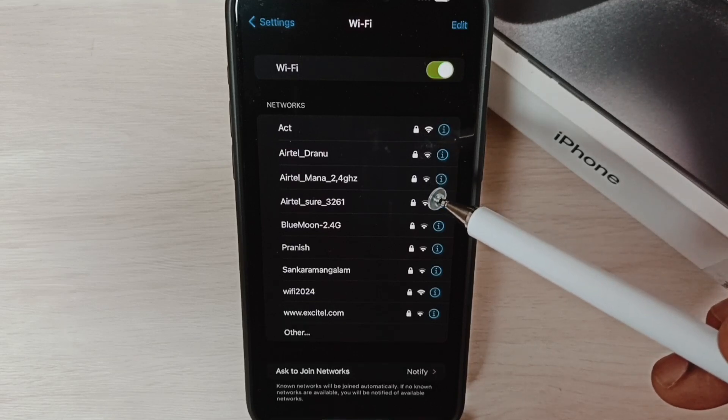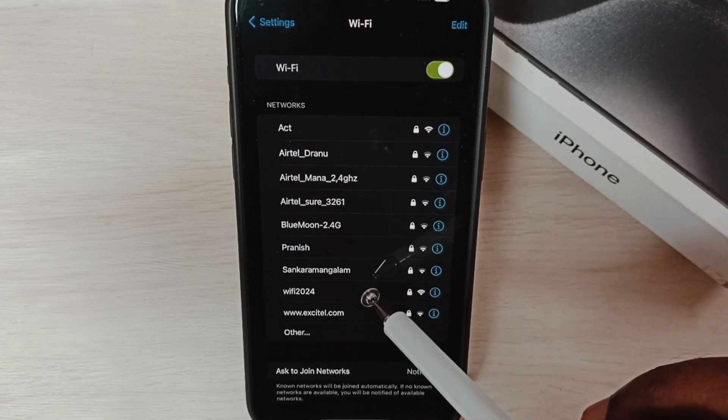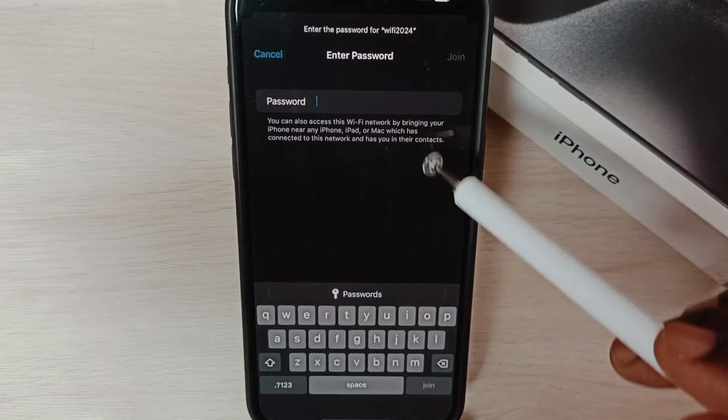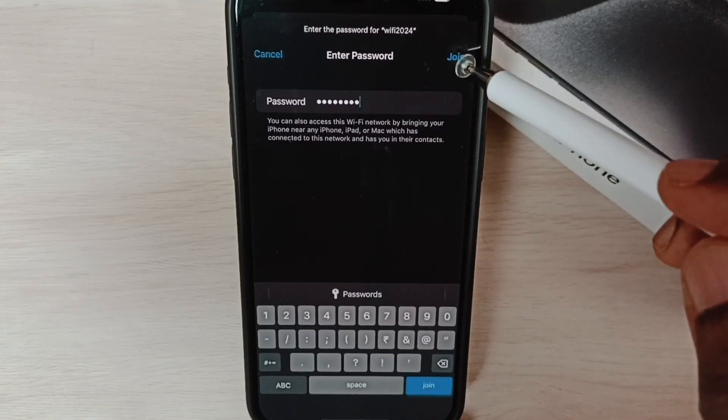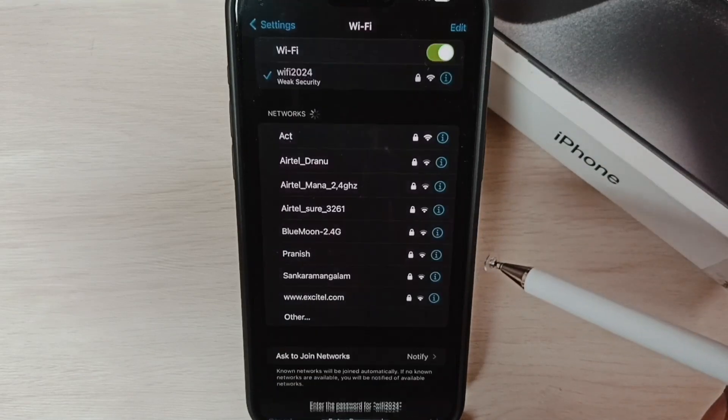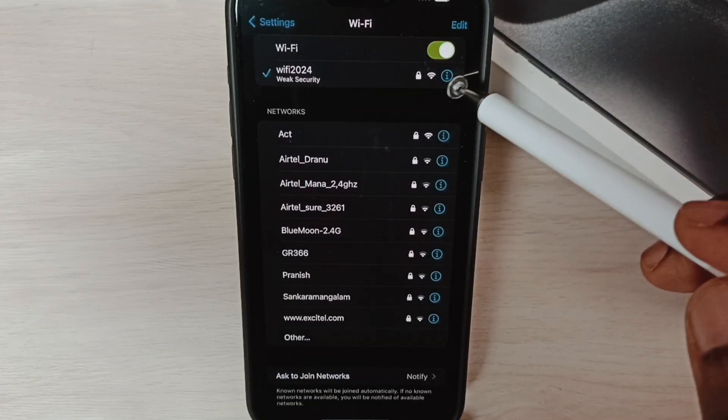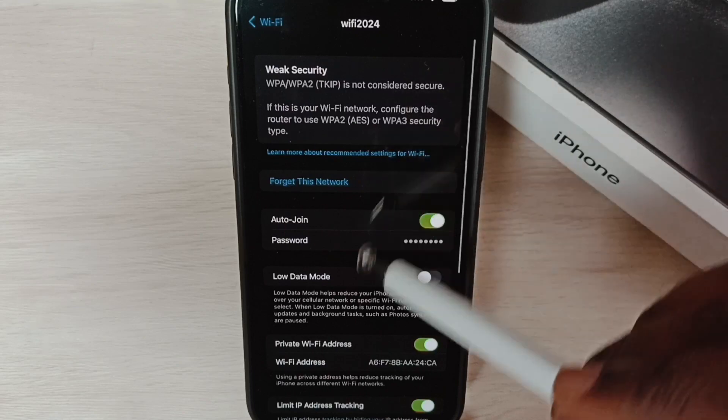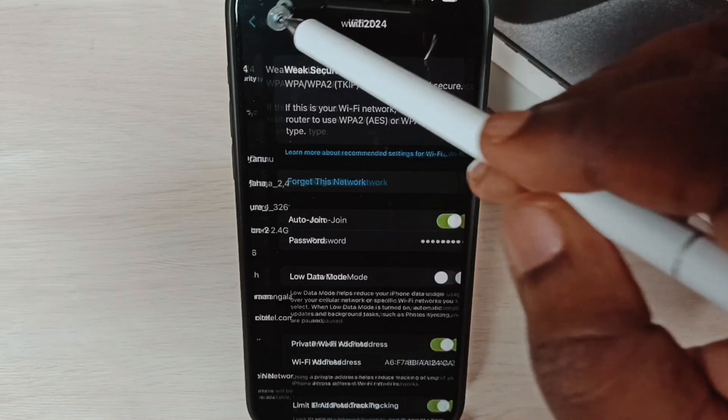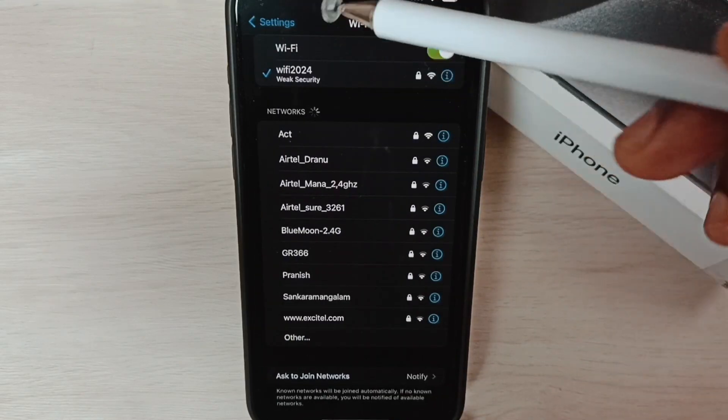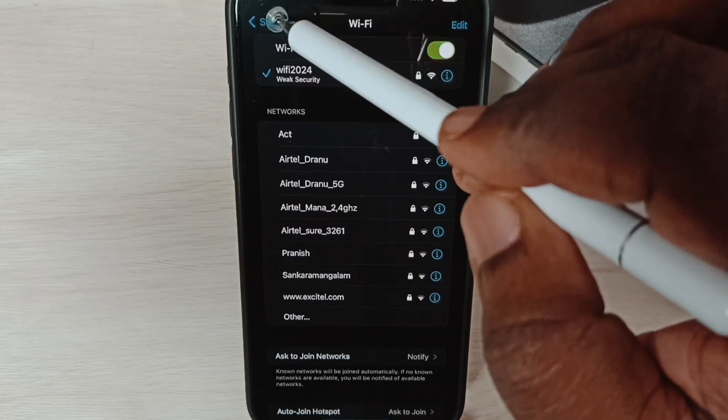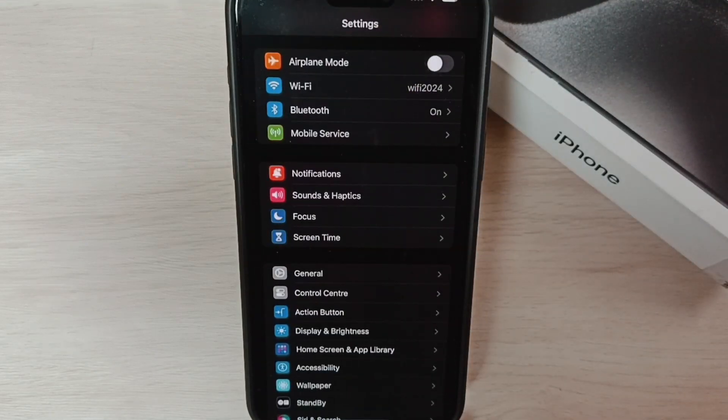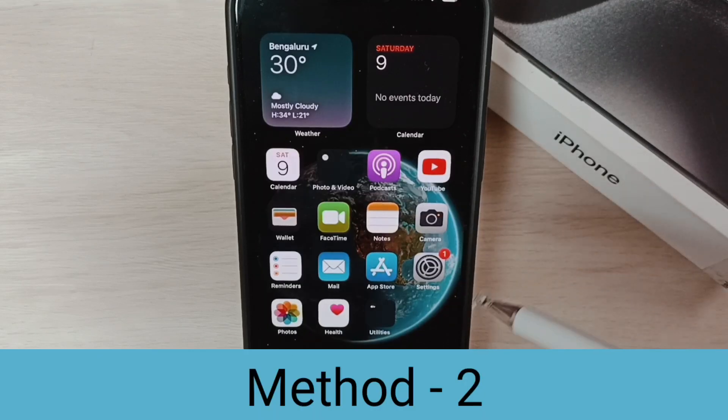Now try to connect again. Tap on the Wi-Fi network name, enter the password, then tap on 'Join.' It's connected - you can tap here and see the connection details. So this is method one: just delete that Wi-Fi network which has the problem, then reconnect.